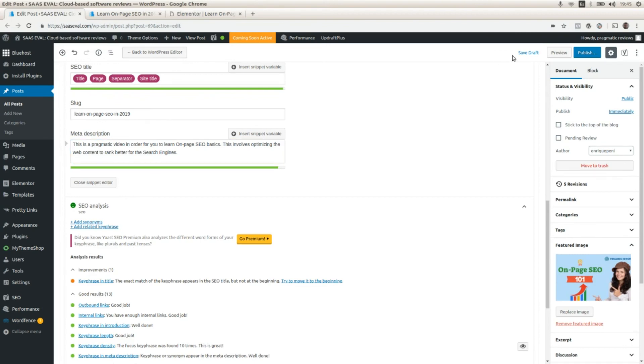I'm going to save this post, this change on the meta description. And then I'm going to work on the next improvement.